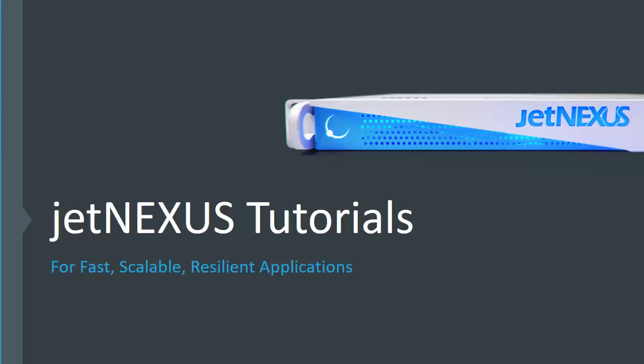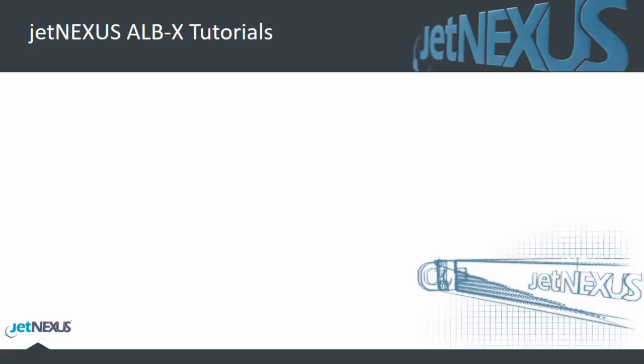Welcome to JetNexus tutorials for fast, scalable and resilient applications. Today's tutorial is on JetNexus Web Application Firewall.